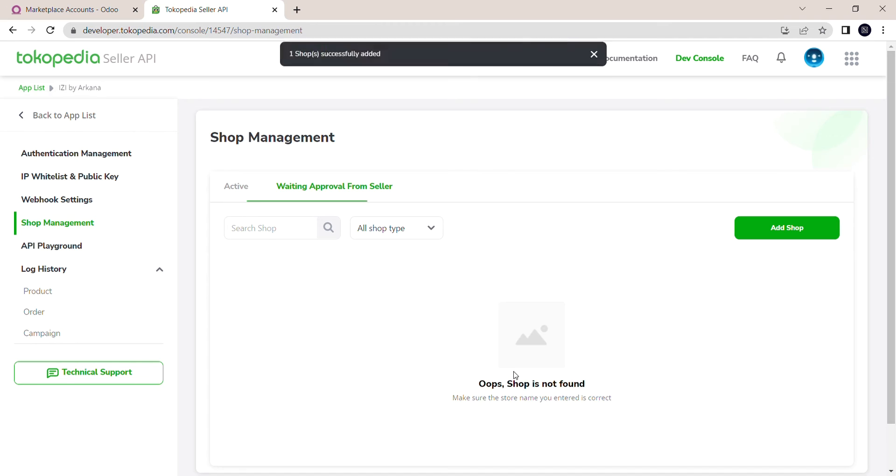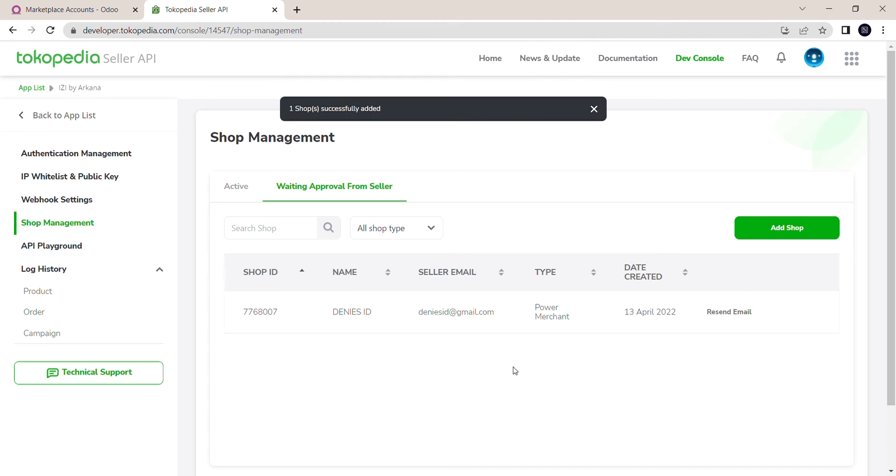Here my shop type is a power merchant, and you'll also have a status that says Waiting Approval from Seller, which is the approval of your shop.